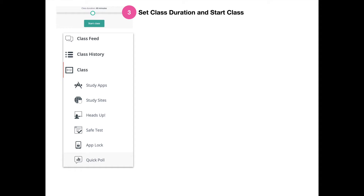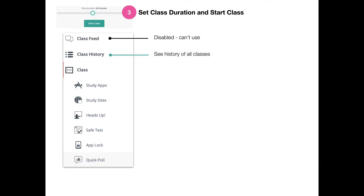Once you click Start Class, you're going to see some options for the class. The class feed is disabled, so don't worry about using that — it'll feel like it still works, but it doesn't actually send anything. With class history, you can see a history of all classes that you have started in the past, and any student data saved with that class history will still be there, including any screenshots you take with the Manager screenshot tool.